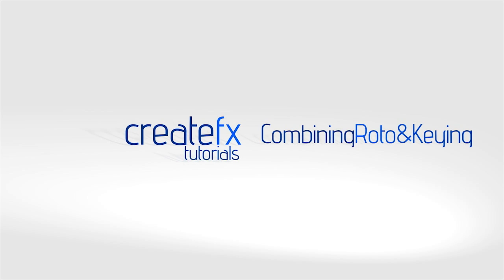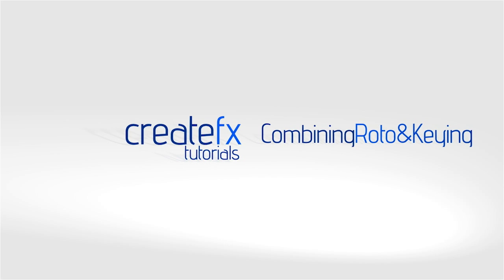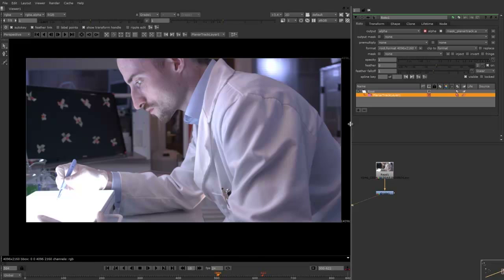Hey guys, Phil Swart here from CreateFX. Now I've got a great tutorial for you today to show you how to combine rotoscoping and keying together to create a mat. Now we have a lot to get through today, so let's jump into Nuke and let's get started.